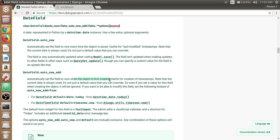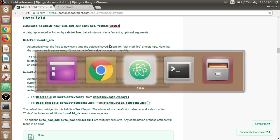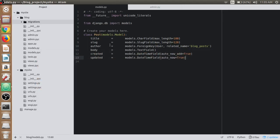Then auto_now automatically sets the field to now every time the object is saved. That means every time we update or edit the post, this field will be changed to now. This is the main difference between these two attributes for the DateTimeField.